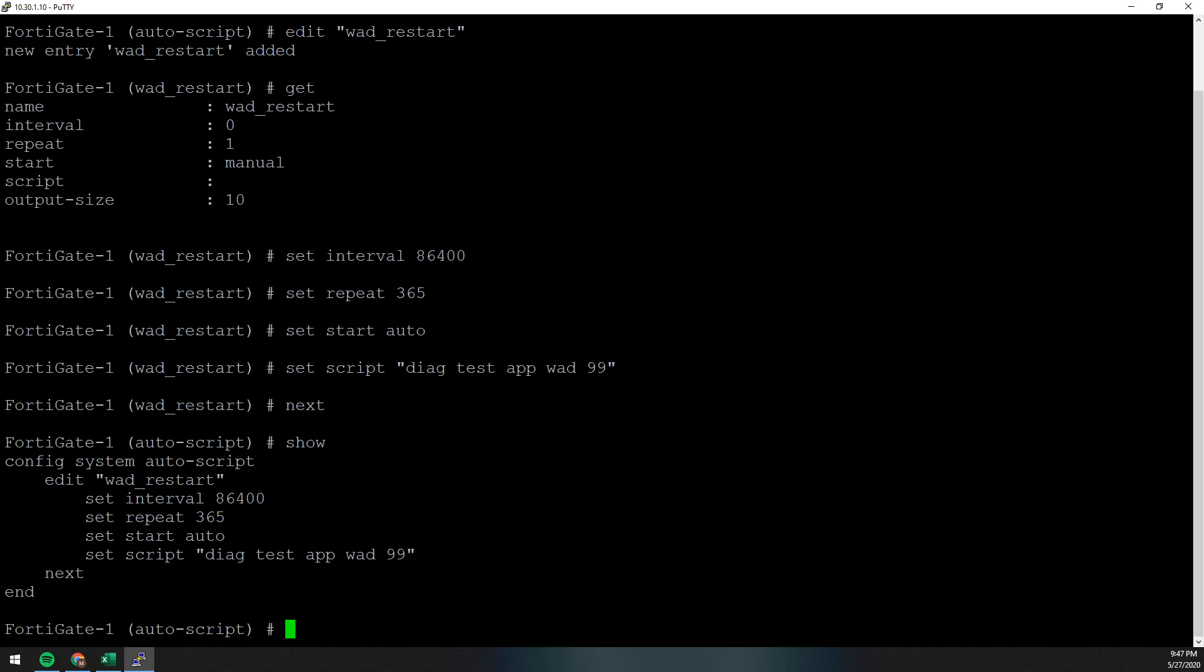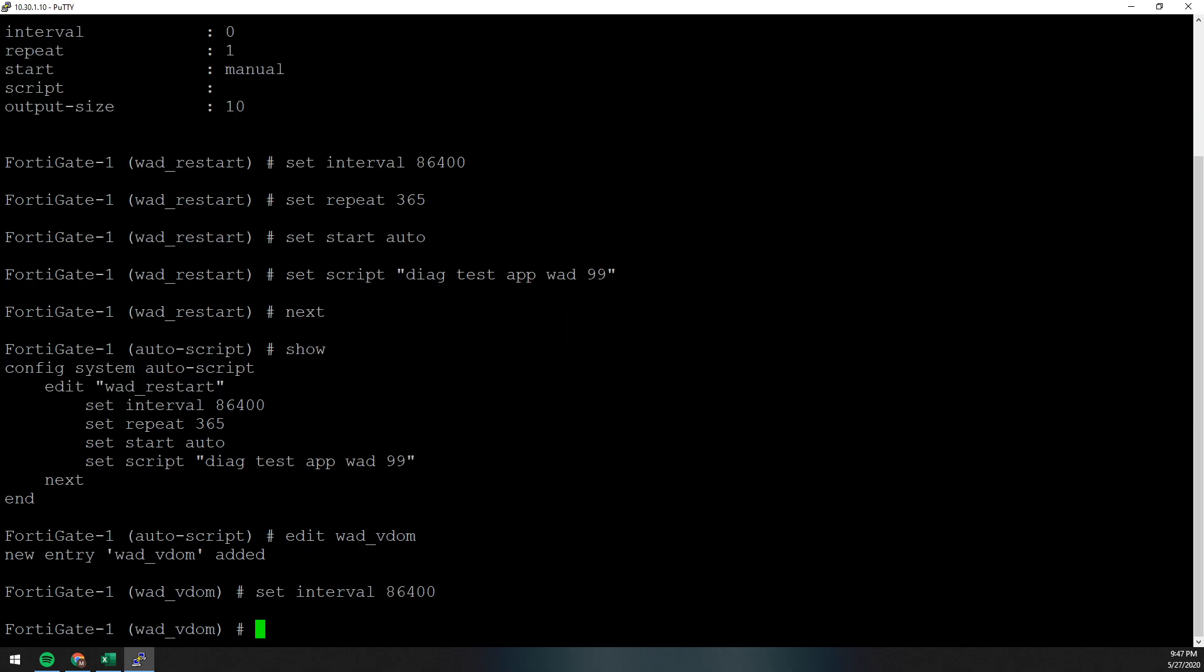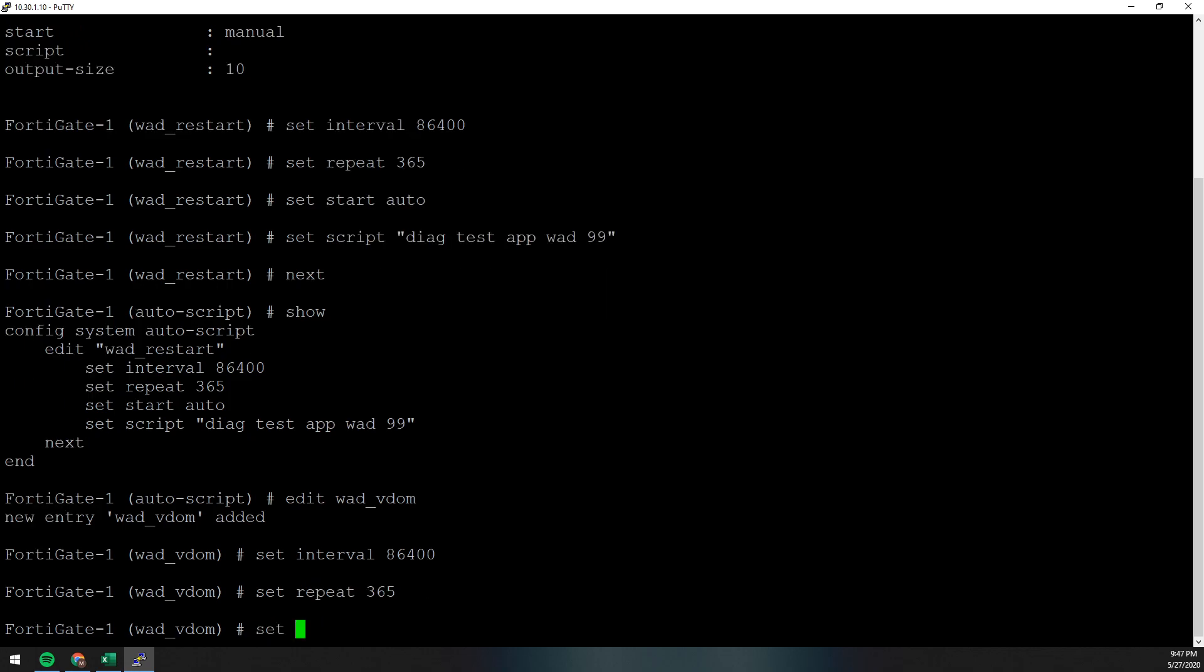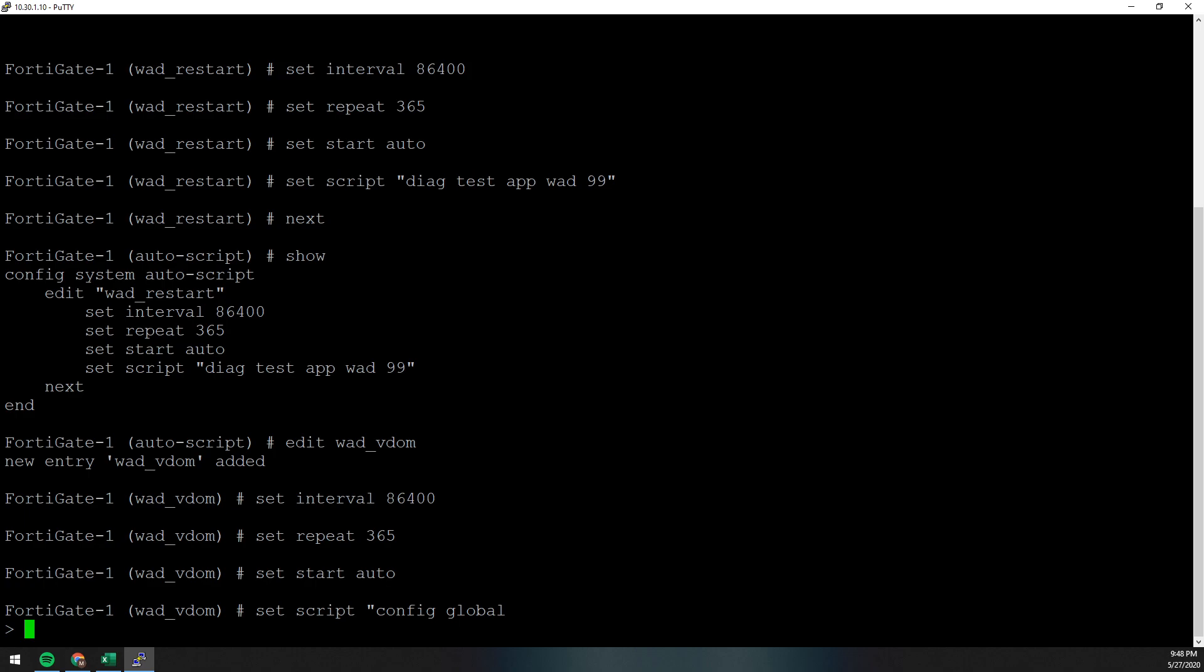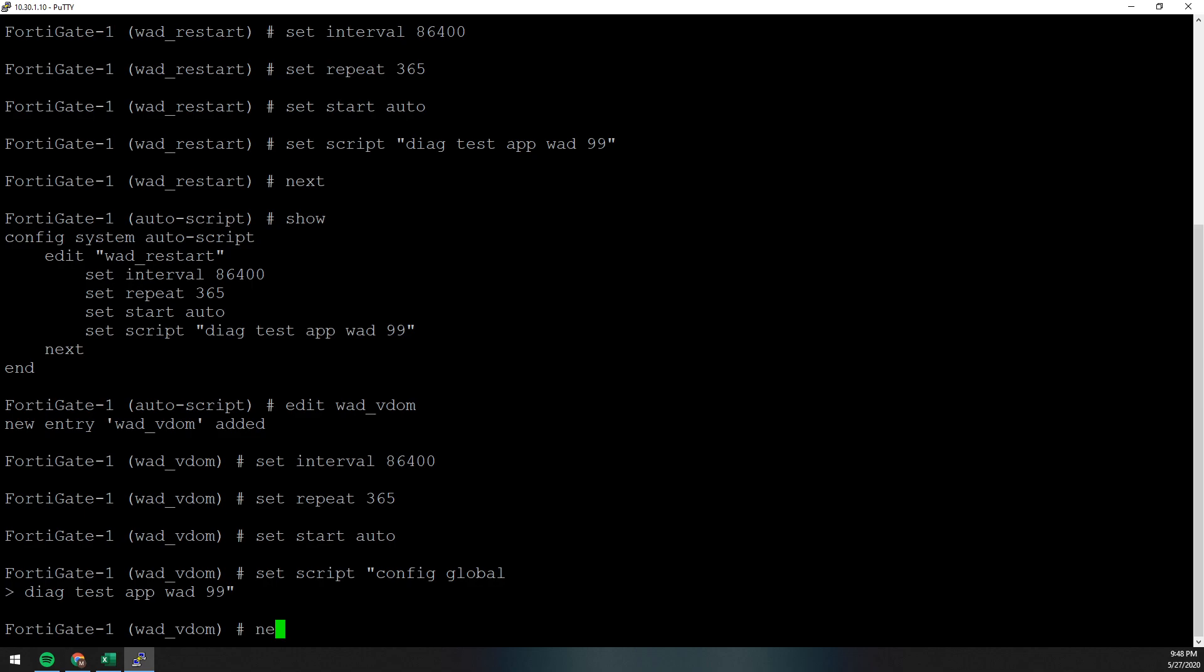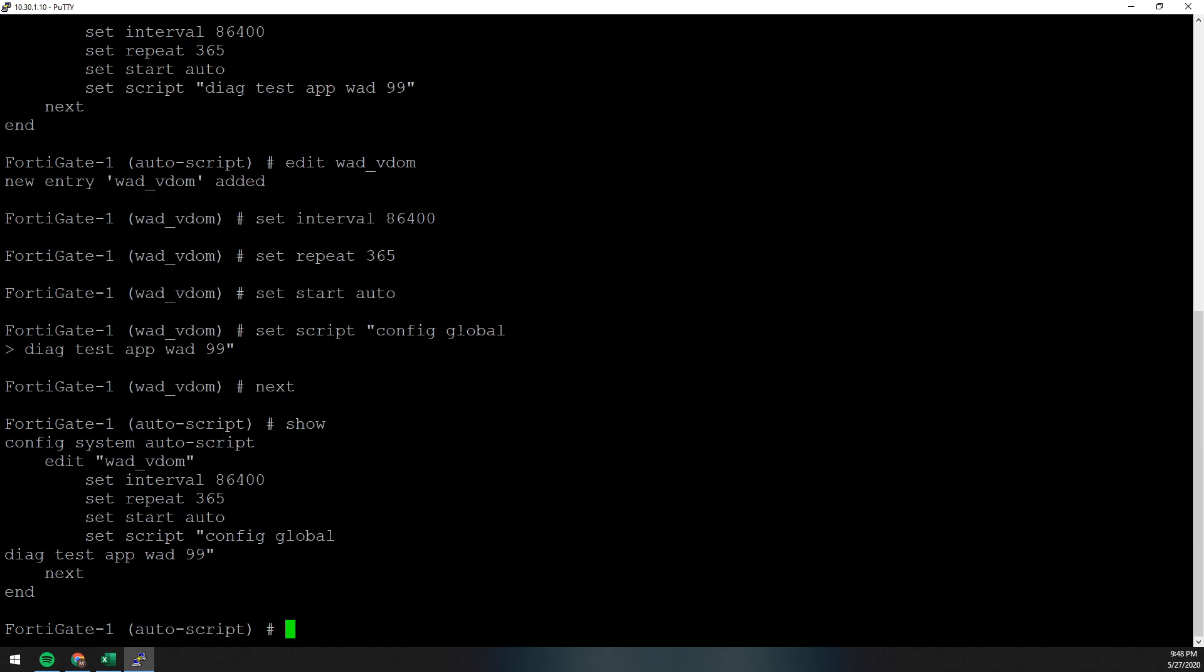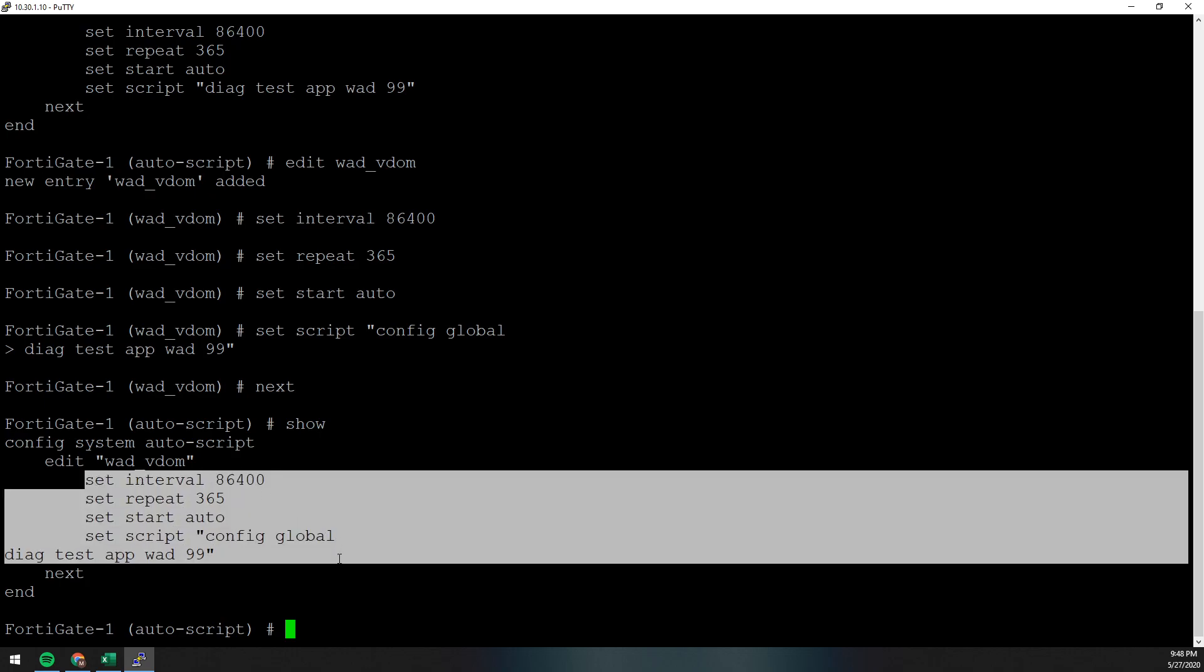If you had a FortiGate that had VDOMs on it, you would just basically edit WAD VDOM, because this is the VDOM one. Set our interval to 86,400. Set our repeat to 365, just like last time. Set our start to auto. And then set our script. And the only thing we have to do is add config global to our script. Hit enter. And then diag test app WAD 99. And next. And now you can see that I have one that will kick off if you have a VDOM.